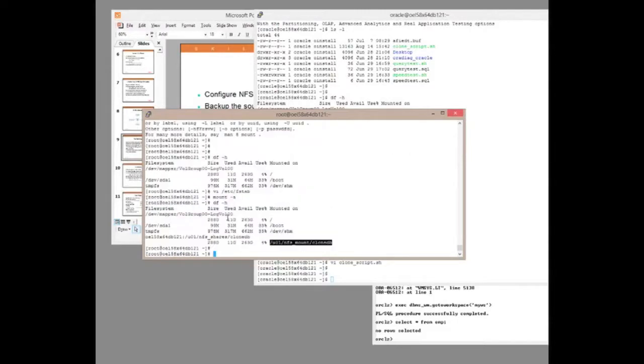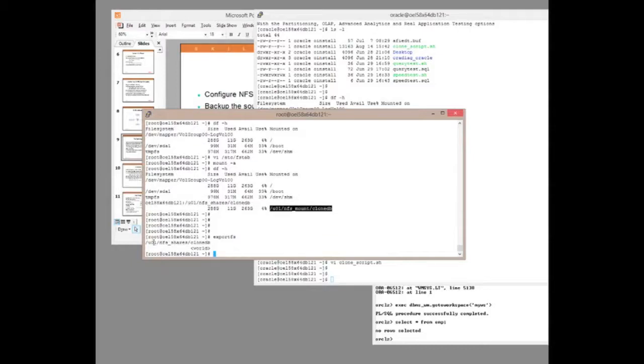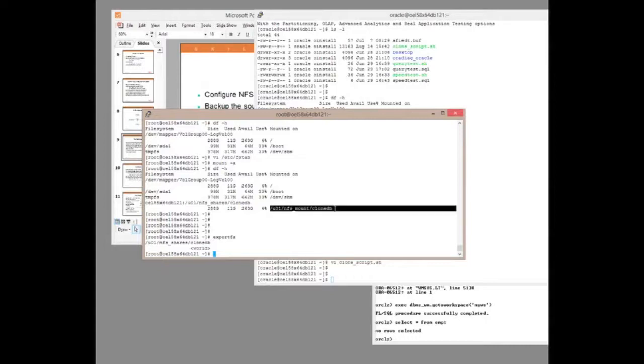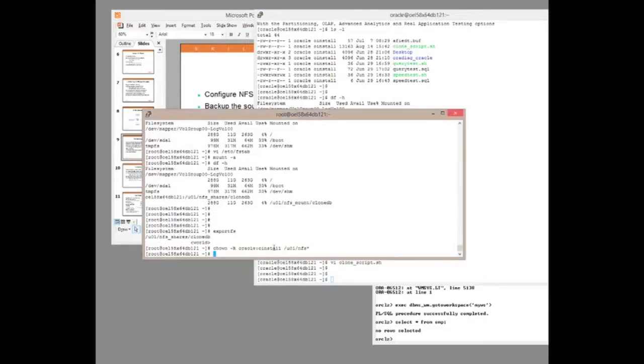So what have I done so far? Not very much except make a couple of typing errors. I have exported one directory and mounted it on another. Just to review, I'm exporting U01 NFS shares clone DB and I'm mounting it on U01 NFS mount clone DB. I'll just make some ownership changes to make sure that Oracle has permission to see everything.